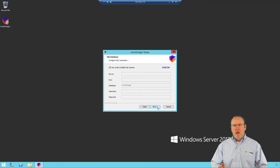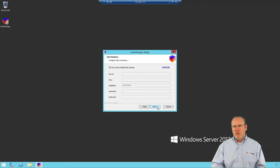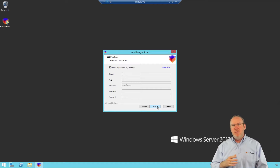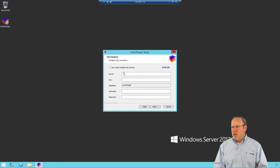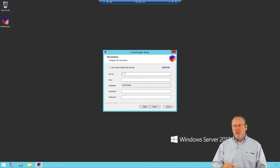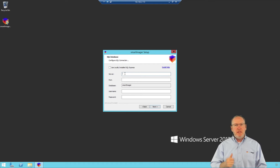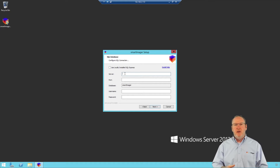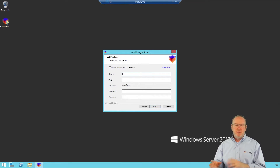Now I choose how I want to connect to SQL. I can either use the locally installed SQL Express or connect to a SQL instance that's off-box. If you uncheck the local option, you're required to enter the server name and port. The credentials it's asking for here are not your service account credentials — these are your SQL credentials, such as an SA account that has rights to grant access to the service account to the Smart Imager database.